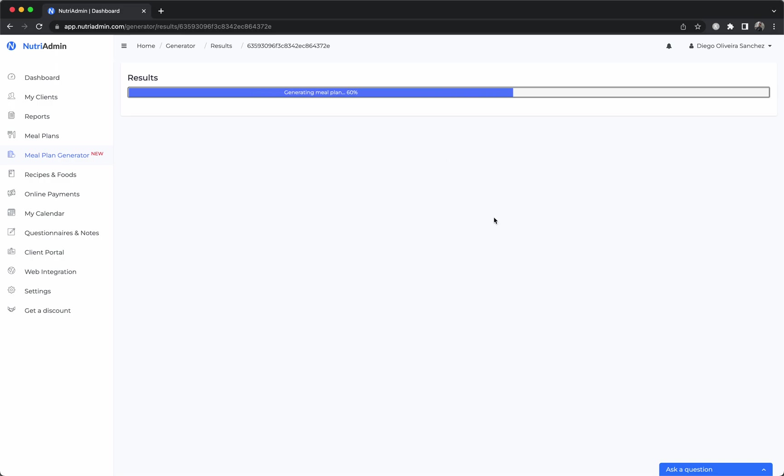As I click generate, the software will find a bunch of options that meet those requirements so you will get some variety and you'll be able to choose recipes and different meals that meet your requirements.